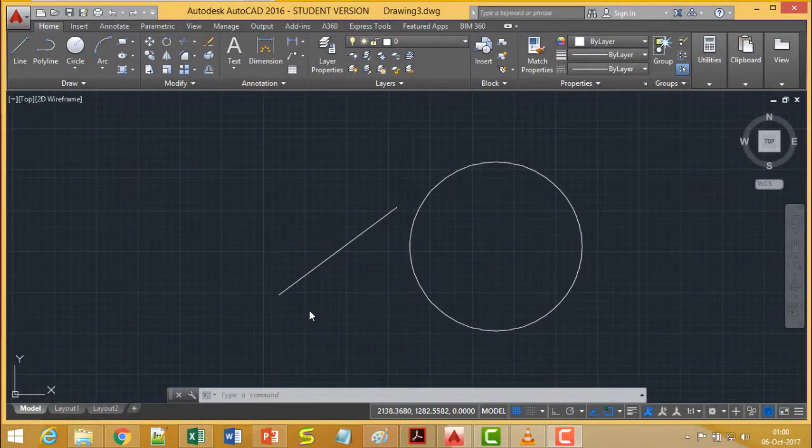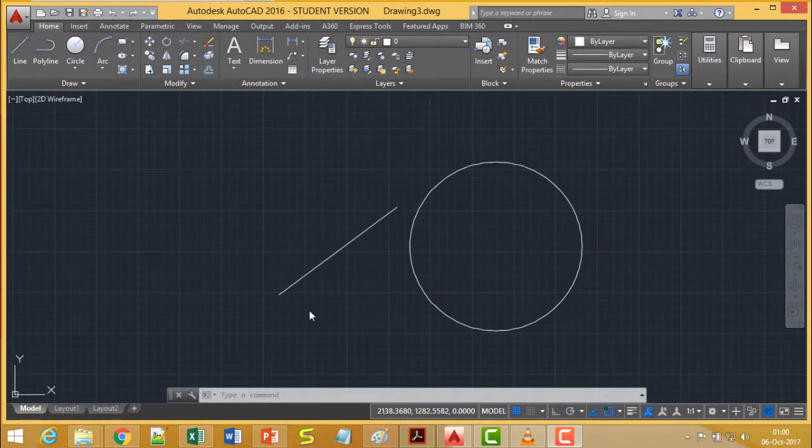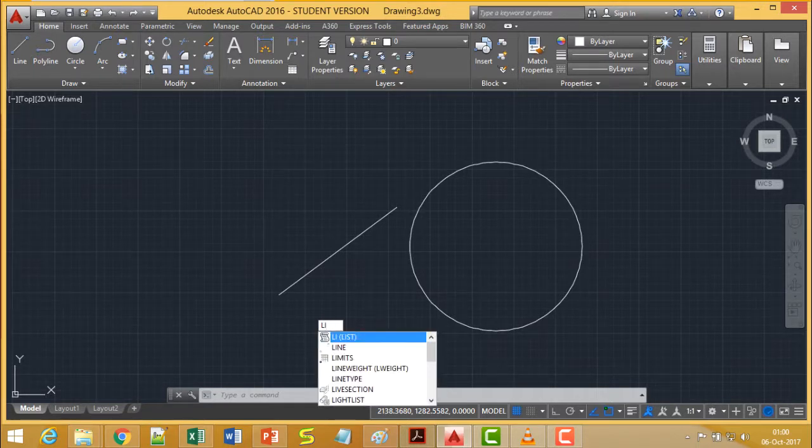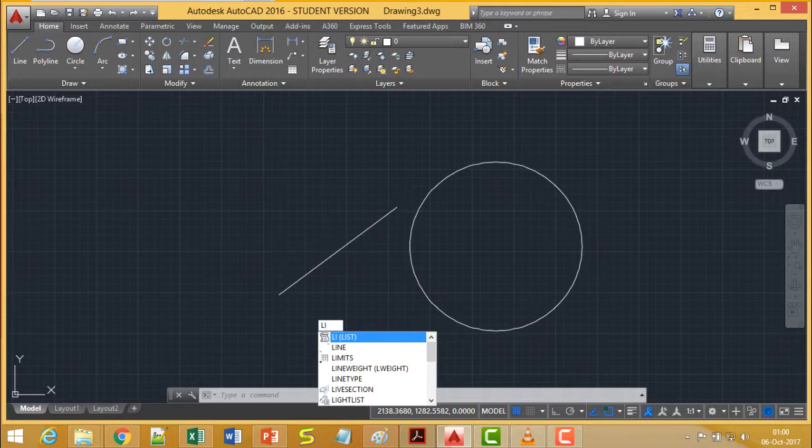We are discussing the command LIST. Let me issue the command LIST here. If I go for this LIST, then LI is the short form, we need not type the full command also.